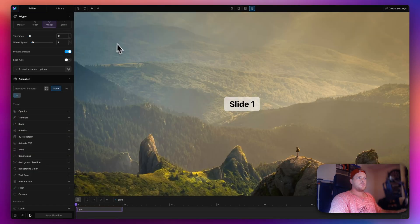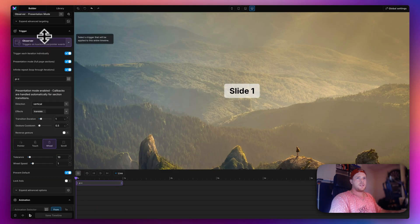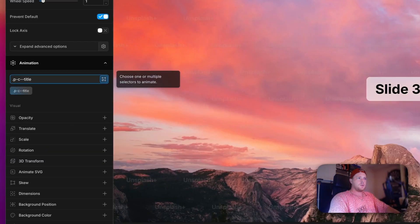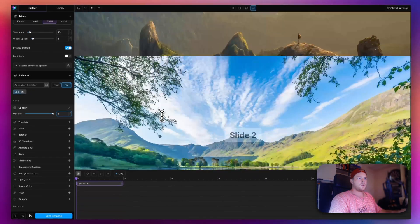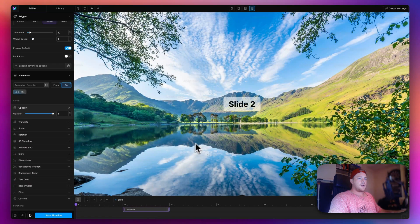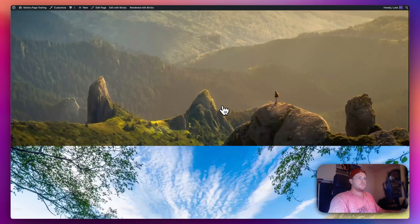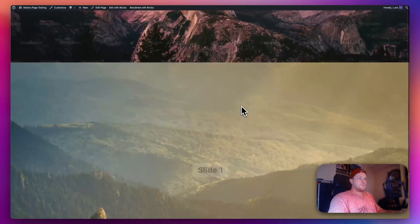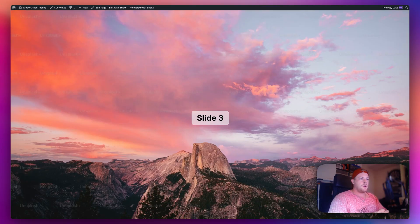After saving, back in Motion Page I can now animate elements inside the Presentation Mode. Instead of targeting 'p-c', I'll change the target to 'title' and animate it from an opacity of zero so it fades in. As you can see, when sliding down each title fades in nicely — slide one, slide two, slide three. You can have any elements in here and animate them as you please. This was a very popular request and is completely custom built by the Motion Page team.